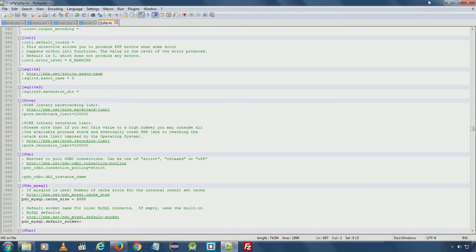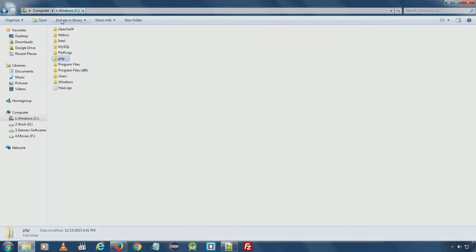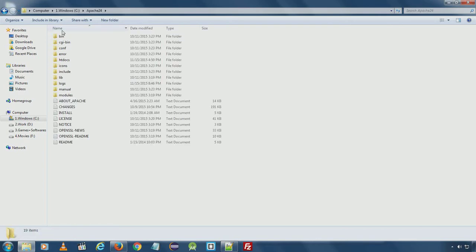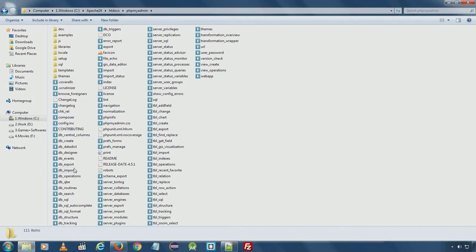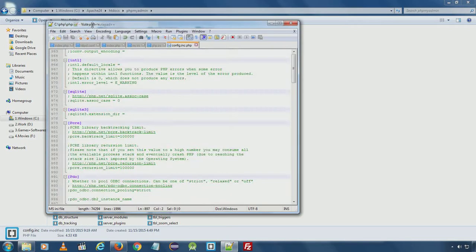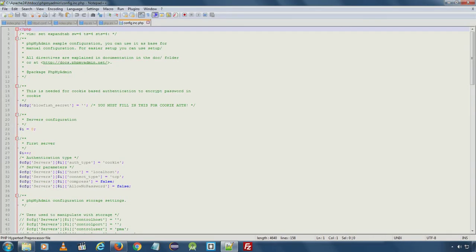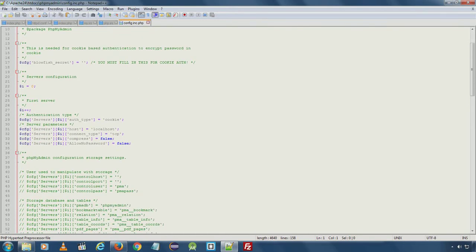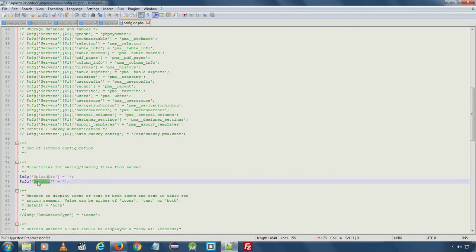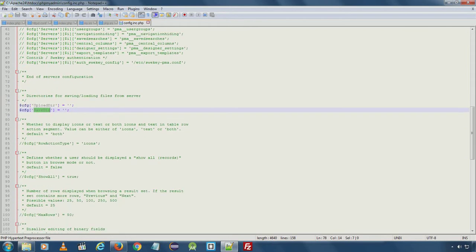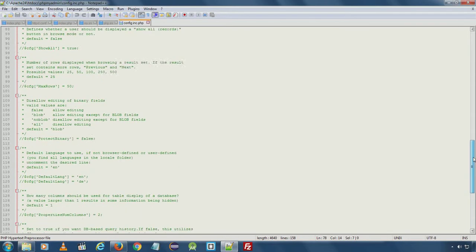For phpMyAdmin, you can go to C:\Apache24\htdocs\phpMyAdmin and open the file config.inc.php. Inside this file you can set a username and password for your database so that you don't need to enter the details every time you log into phpMyAdmin. You can also set an upload directory and save directory so that phpMyAdmin can upload database backups from that directory. In this case, the default settings are fine.